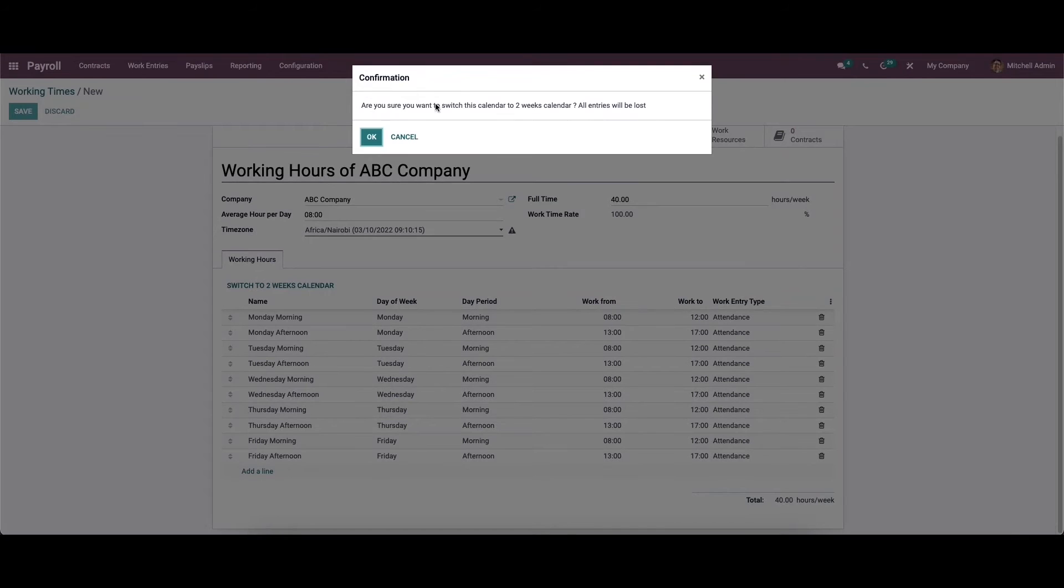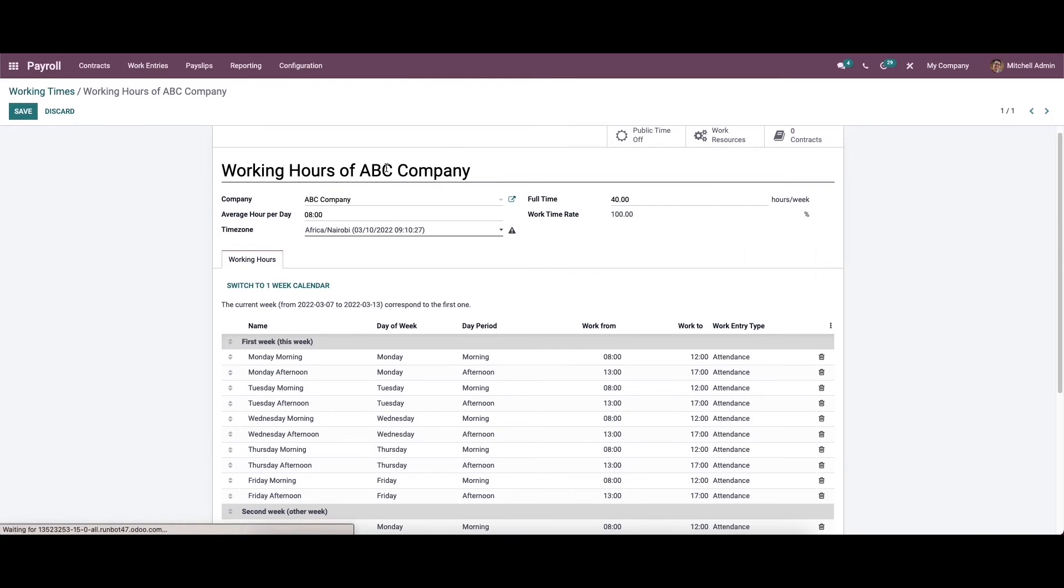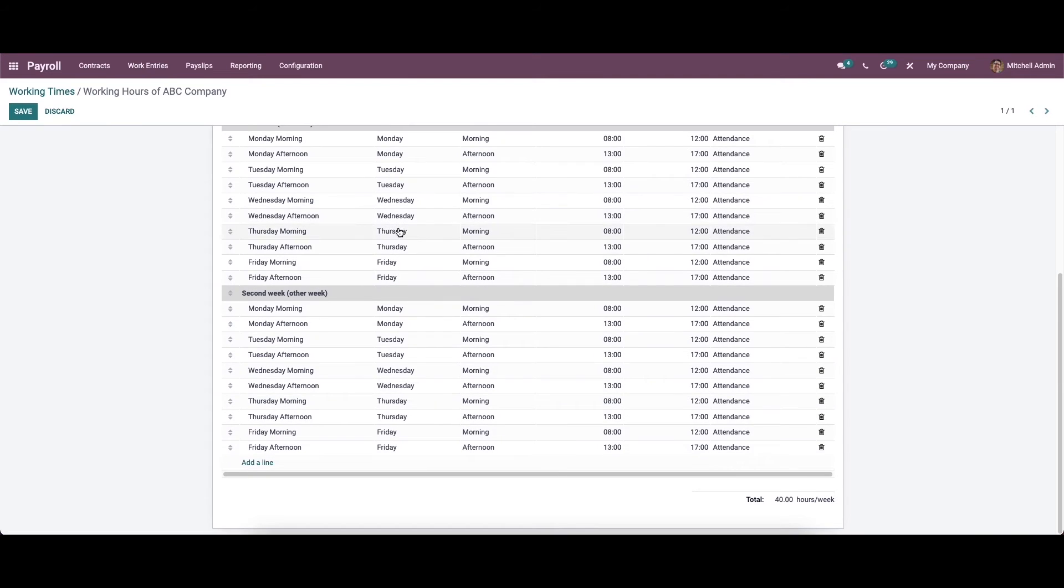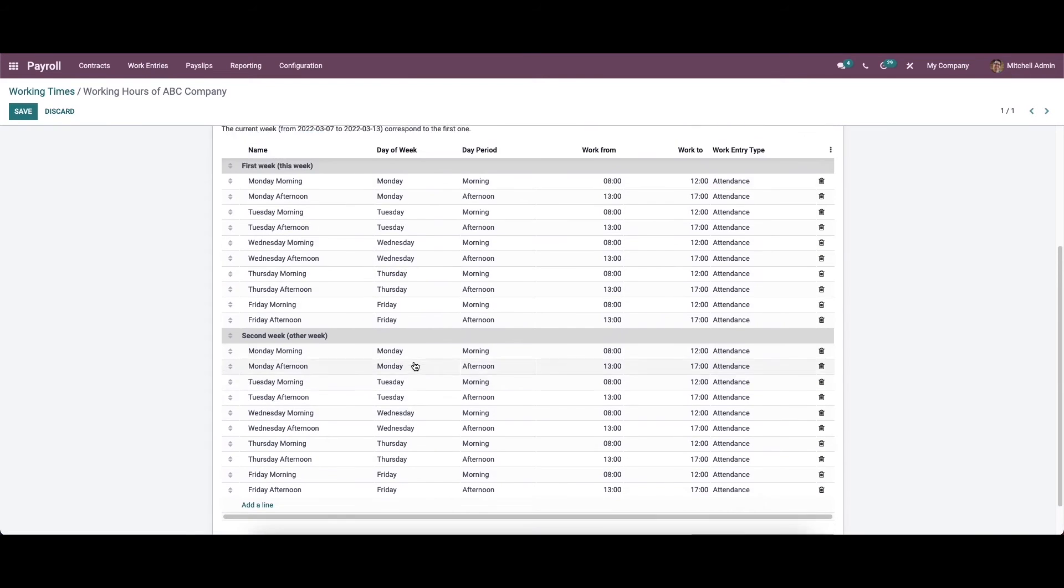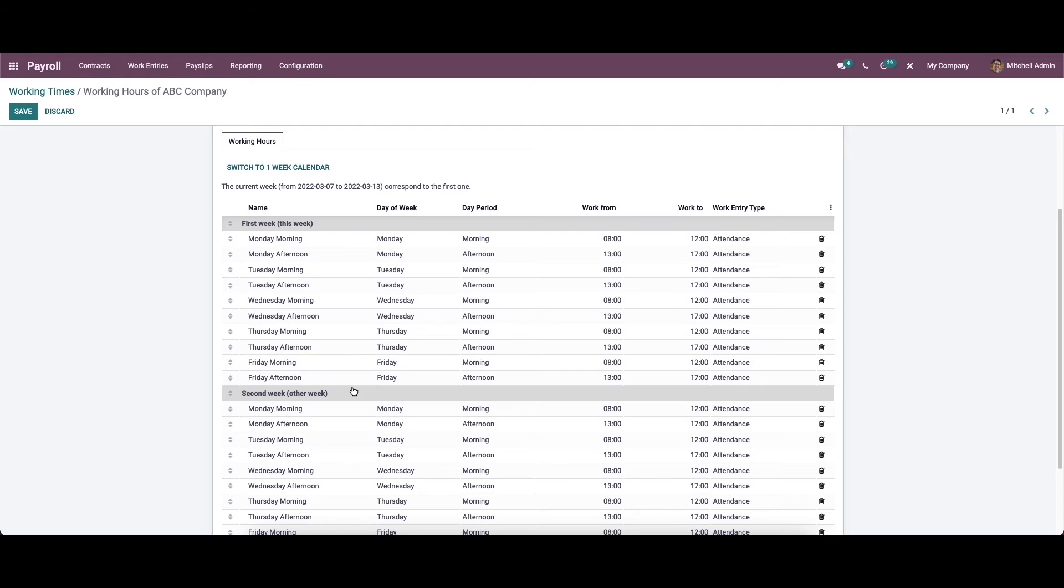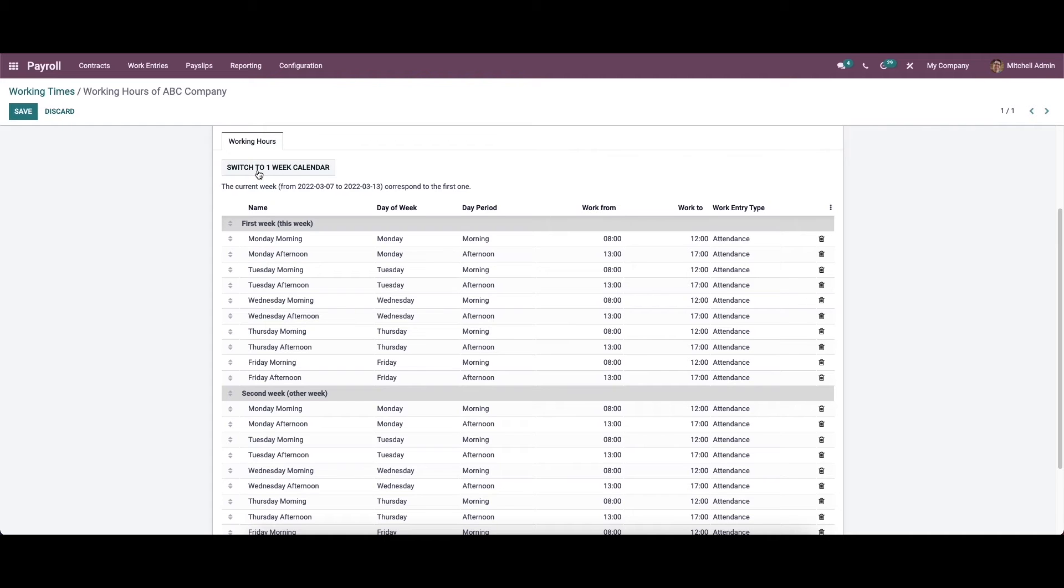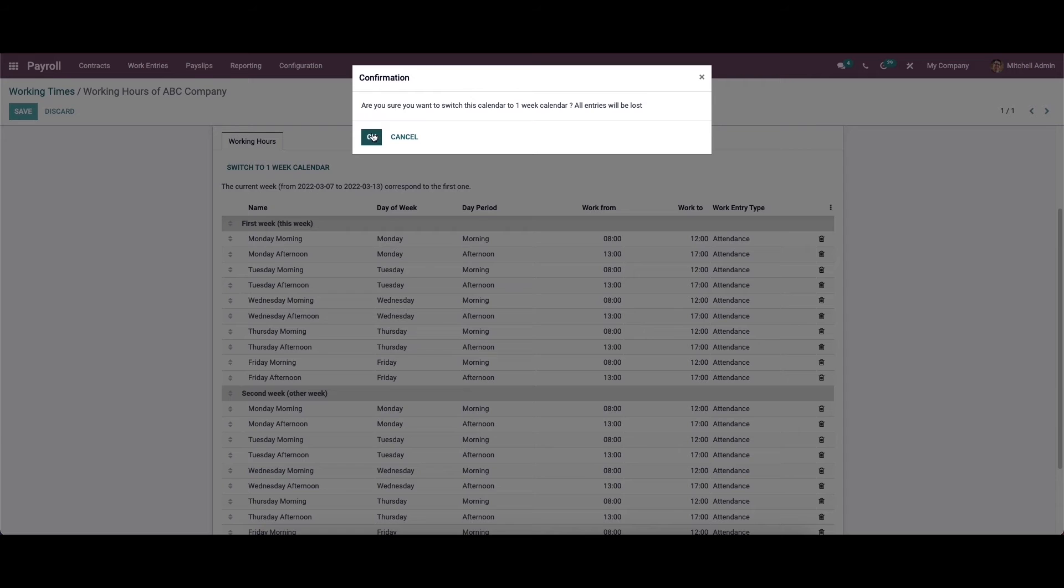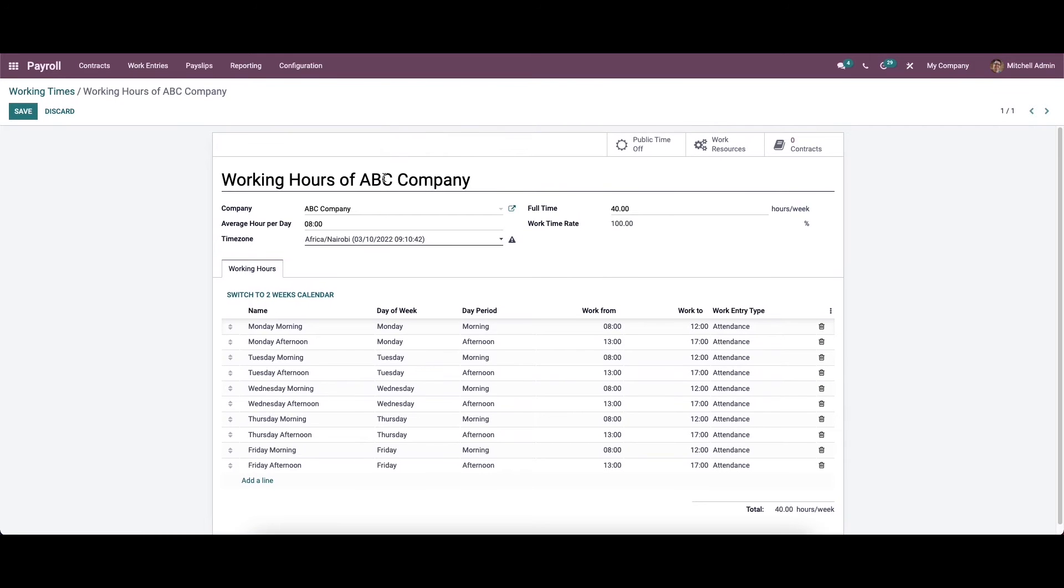A confirmation window will appear. Click on okay. Here we can see it has switched to two week calendar. If you want to go back, that means if you want to switch to one week calendar, you can click here. We can see smart types like public time off, work resource, and the number of contracts.